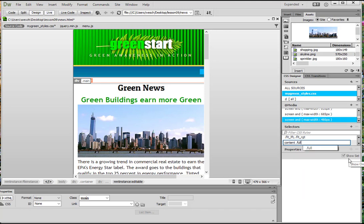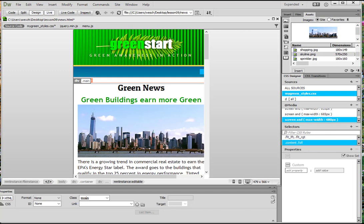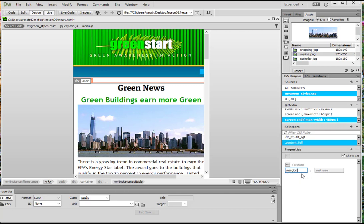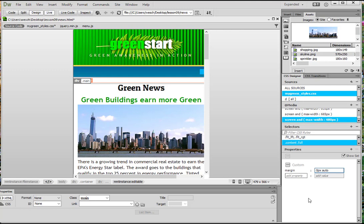.content.full and I forgot the dot over here, whoops. And we're going to assign a property of margin. And then this time it's zero pixels, space, auto. So top and bottom zero, left and right auto, this should make it center. And then we're going to hit enter.